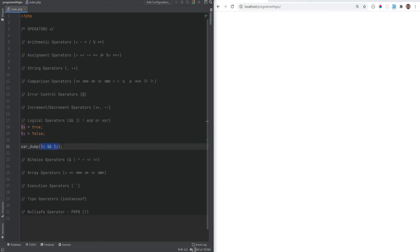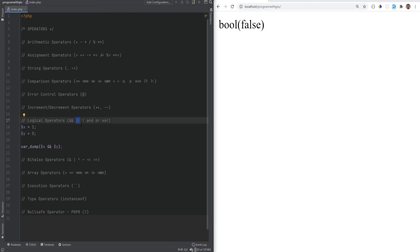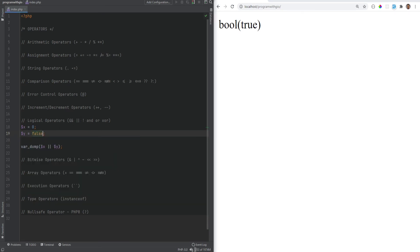If we change y to true we get true. Note that x and y don't need to be boolean values — PHP does the type conversion for you, so setting both to one returns true, and setting one to zero returns false. The next operator is OR, which evaluates to true if either x or y evaluates to true. If we change this to OR the operation evaluates to true because x is true. If both are false it evaluates to false.